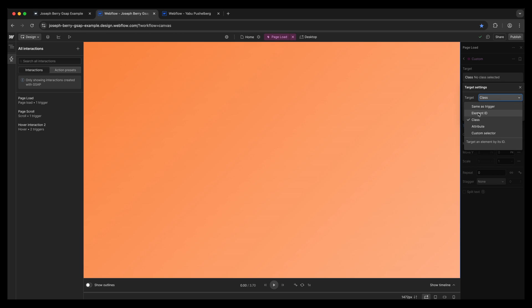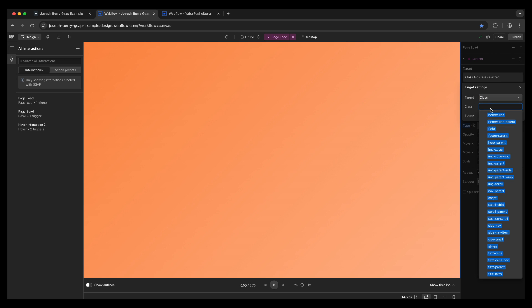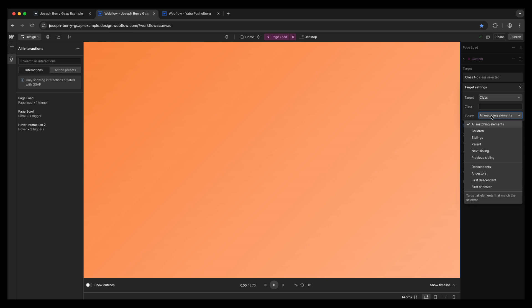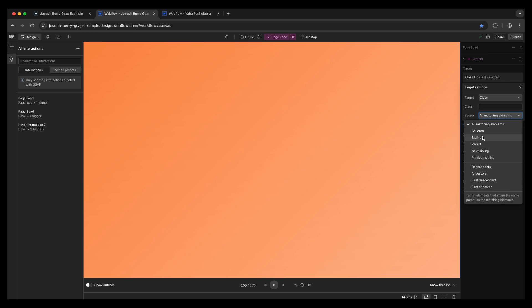Set as trigger, element ID, class, attribute, custom selector. Moving in, we have the class. Now we have the pre-populated class selector, so we can select the classes that we have, or we can start to type them in and they will appear, which is really handy. And then we have scope. And this again is where there's going to be lots of possibilities. Children, sibling, parent, next sibling, previous sibling, descendants, ancestors, first descendant, first ancestor. So much control, so much power in here. The one that we're going to be focusing on is descendants.